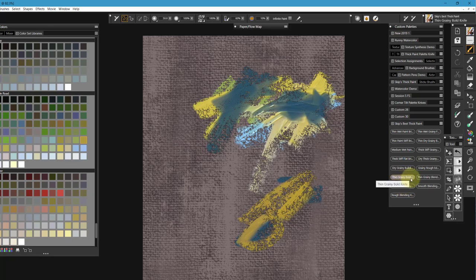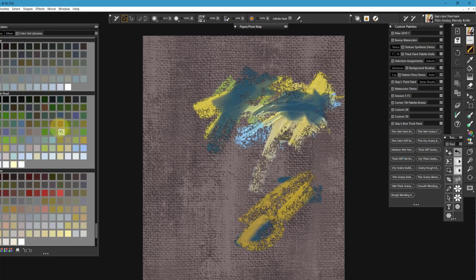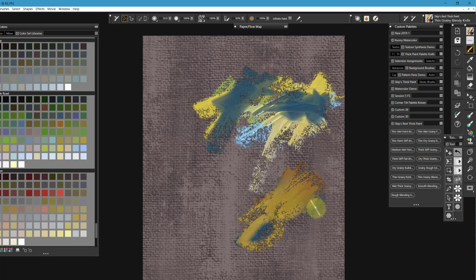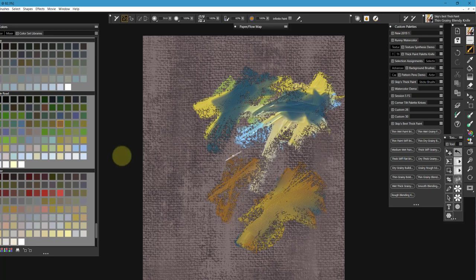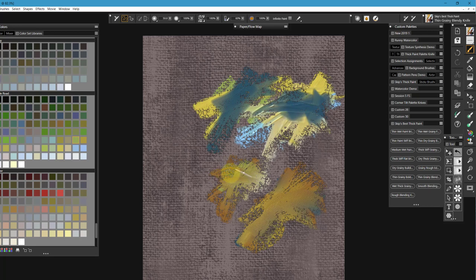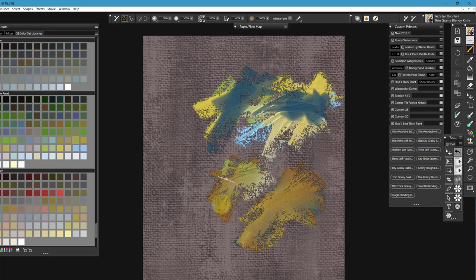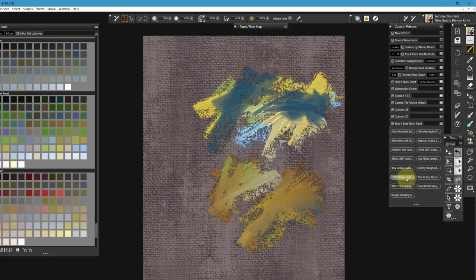The one next to it is called Thin Grainy Blendy Knife. And it's identical to this brush, except that it blends. See, if I put that in, it's now the Blendy Knife. And it's going to blend all that color together. I'm still going to get texture. I'm going to get the corner tilt. But if I have two different colors going in, it's going to be a kind of a mixture of those colors. And it'll build up. See, all of these will build up a pretty good bit or cut down, depending on the pressure of your brush stroke.